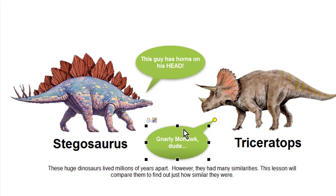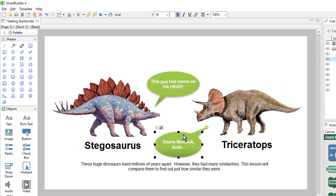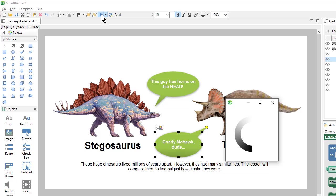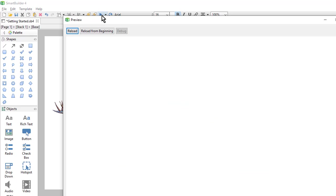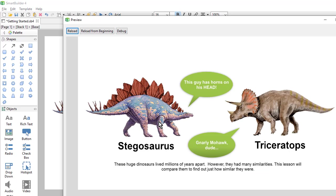If I were to preview this right now, this is what my learners would see. All objects, by default, are set to start visible. But I want to turn off the start visible property for both of these shape objects, so that I can then create actions that will show them.